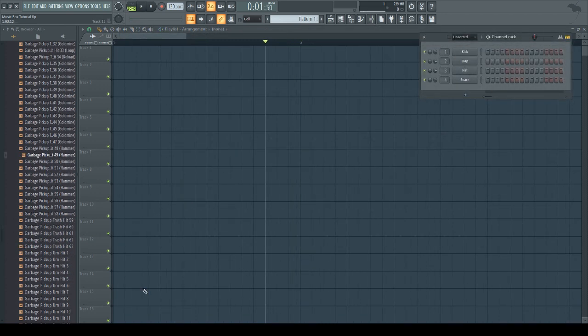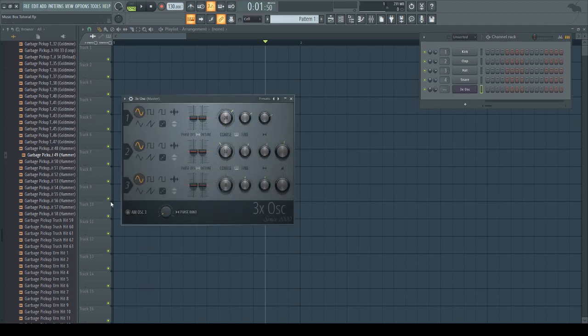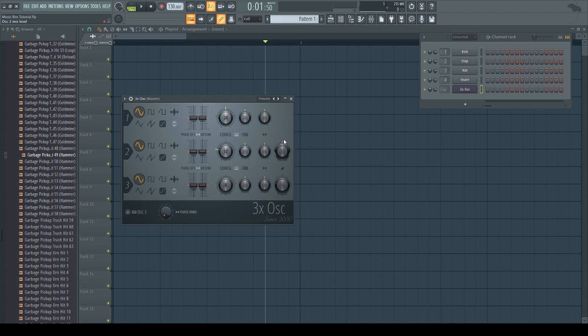In order to create a music box sound, I'm going to create a pluck out of a sine wave. I'm going to use 3x oscillator for this purpose. I'm going to turn down the second and third oscillator's volumes, and I'm going to turn the first oscillator down an octave, so it sounds like that.